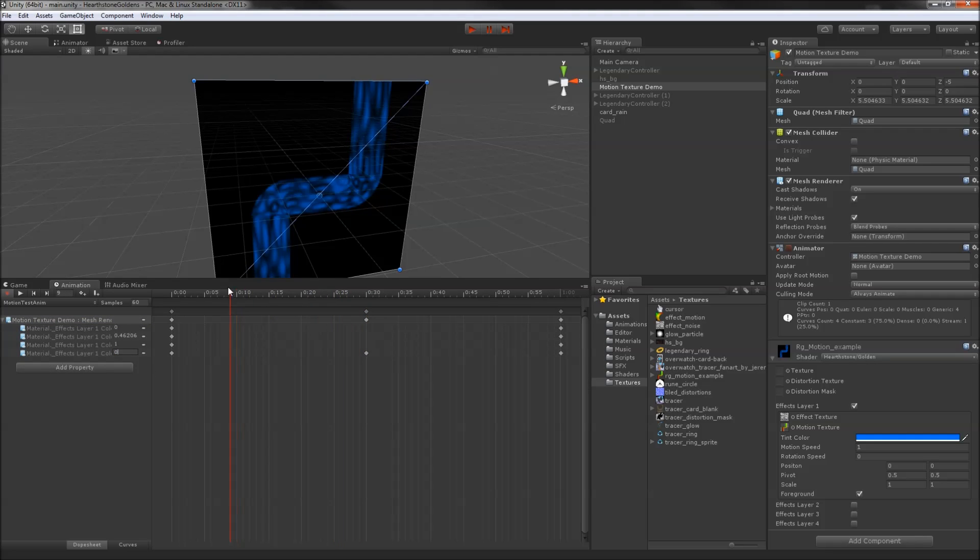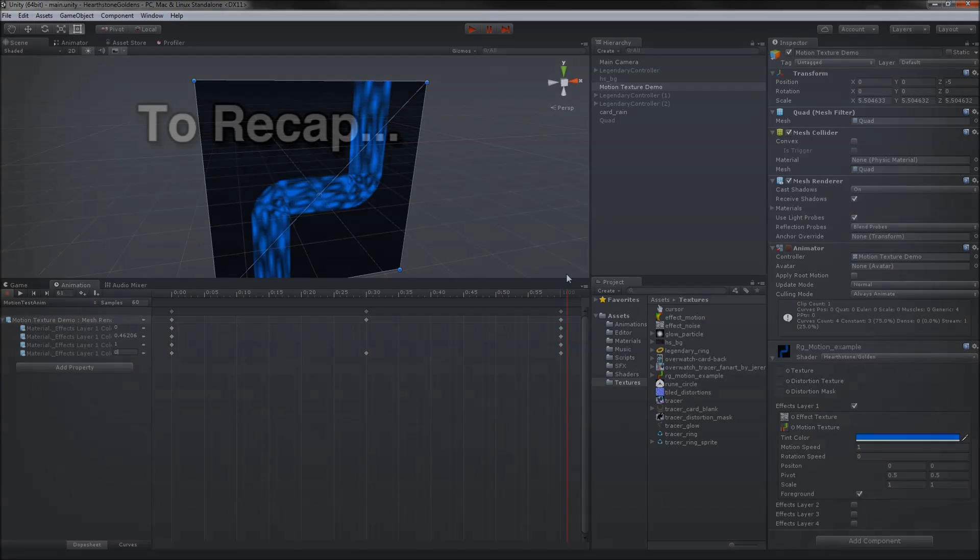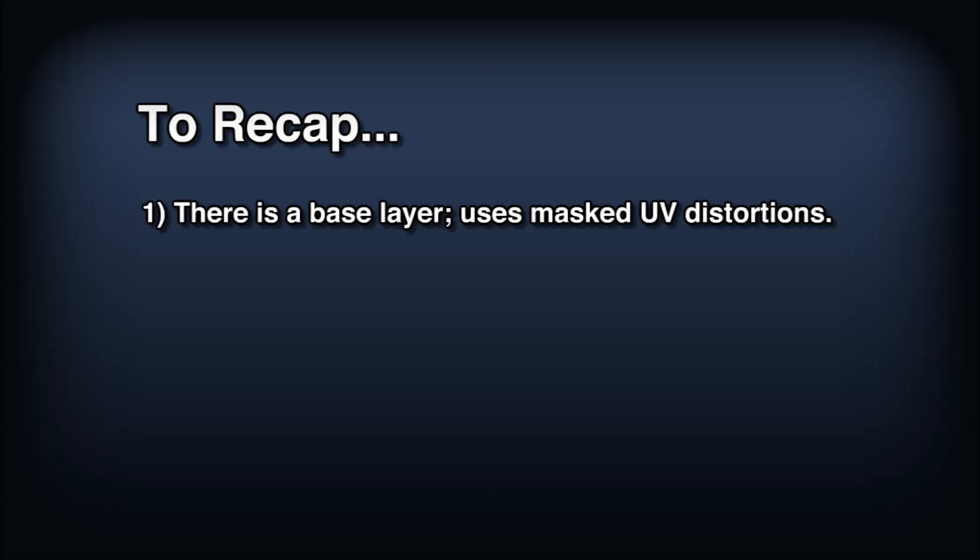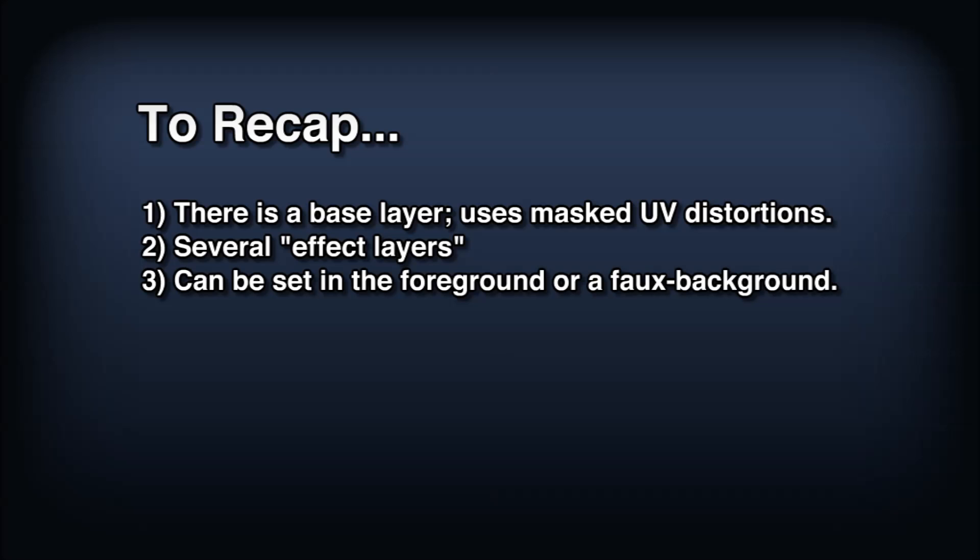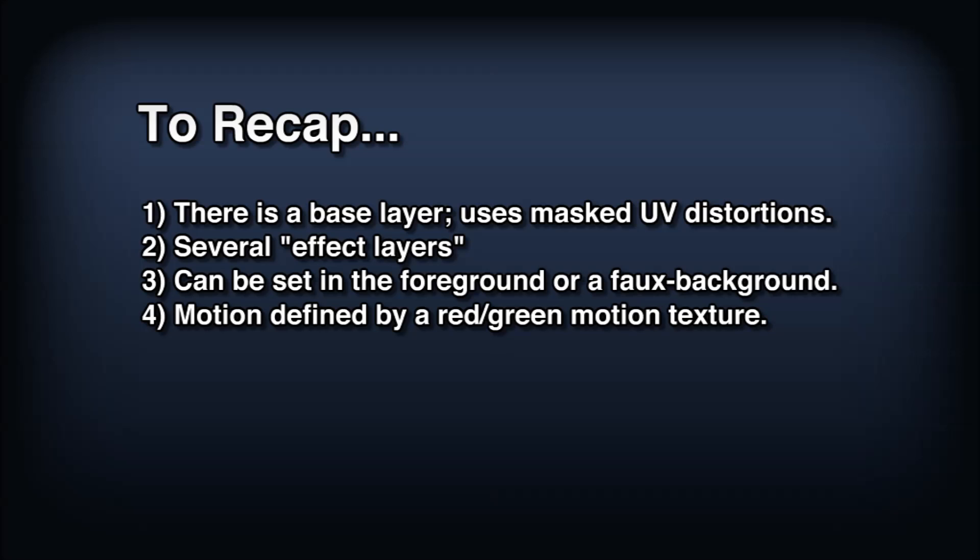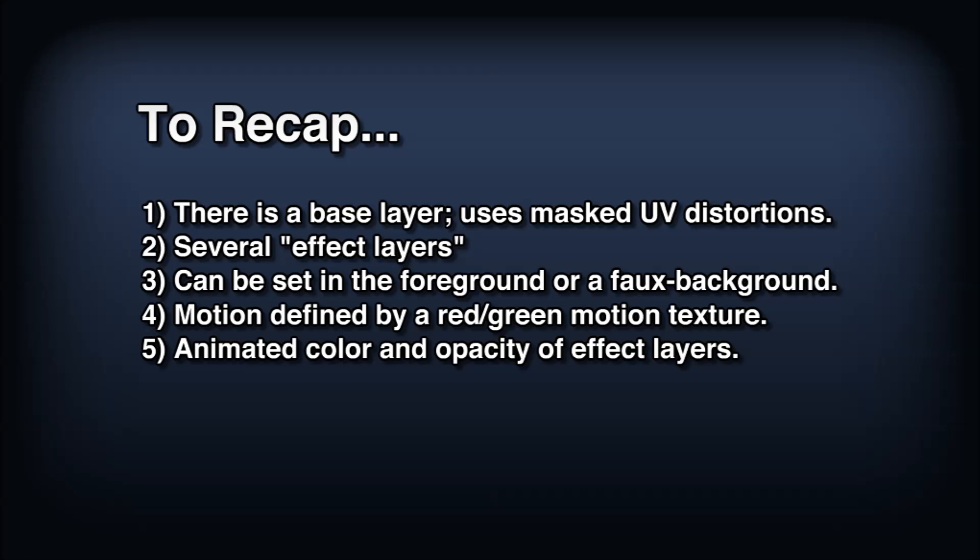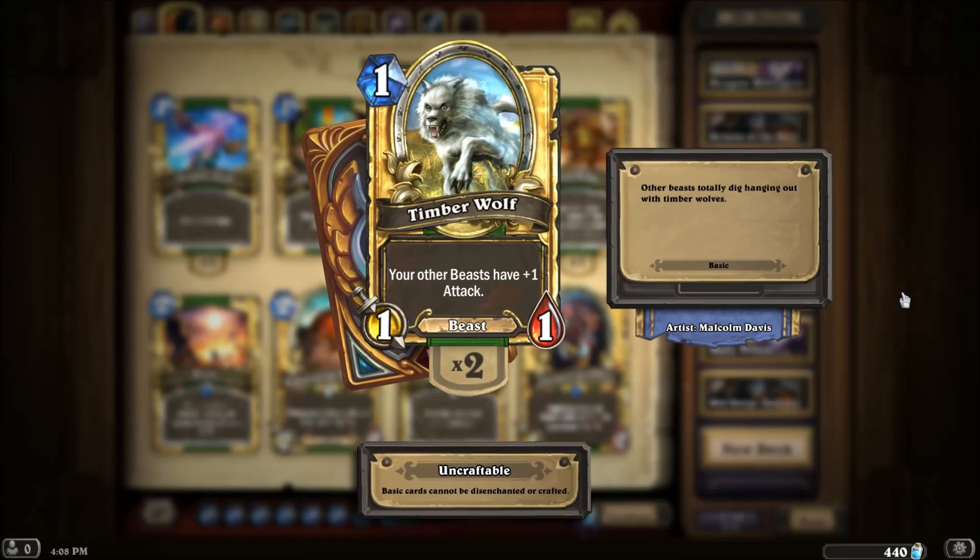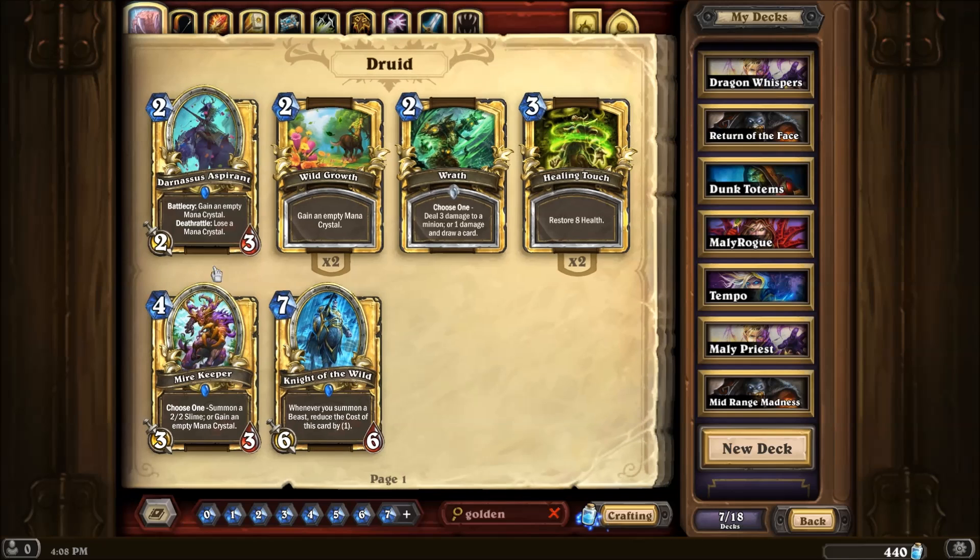So let's recap what we've learned about the golden card shader from the Timberwolf. One: There is a base layer that uses masked UV distortions. Two: There are several effect layers blended on top of the potentially distorted base. Three: Effect layers can be set in the foreground or a faux background by multiplying out the base layer's alpha channel. Four: Effect layers can have motion defined by a red and green motion texture. Five: With an exposed color property, we can animate the color and opacity of the effect layers over time. That covers almost everything a golden card can do, but let's check out another card to see some things we've missed.